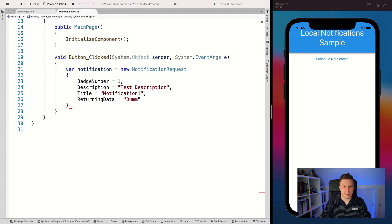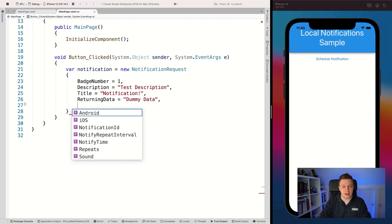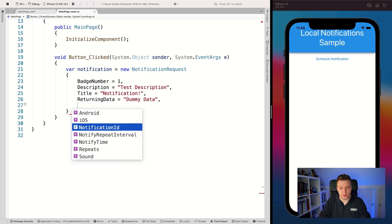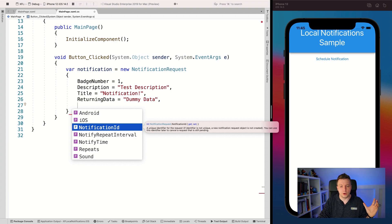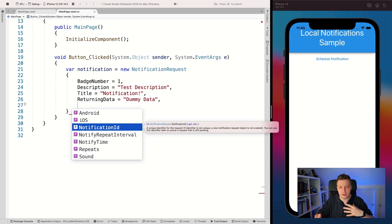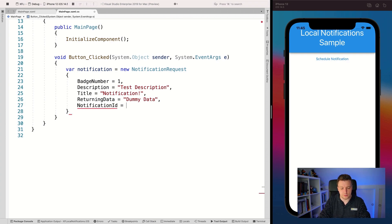Let's put some dummy data in ReturningData - we'll see how to use that in a little bit. There's also a NotificationId, which is a unique identifier for your notification. You can cancel a specific notification by its ID, or override it. Let's set it to 1337 for now, but be sure to understand what that does - it might matter when things aren't working.